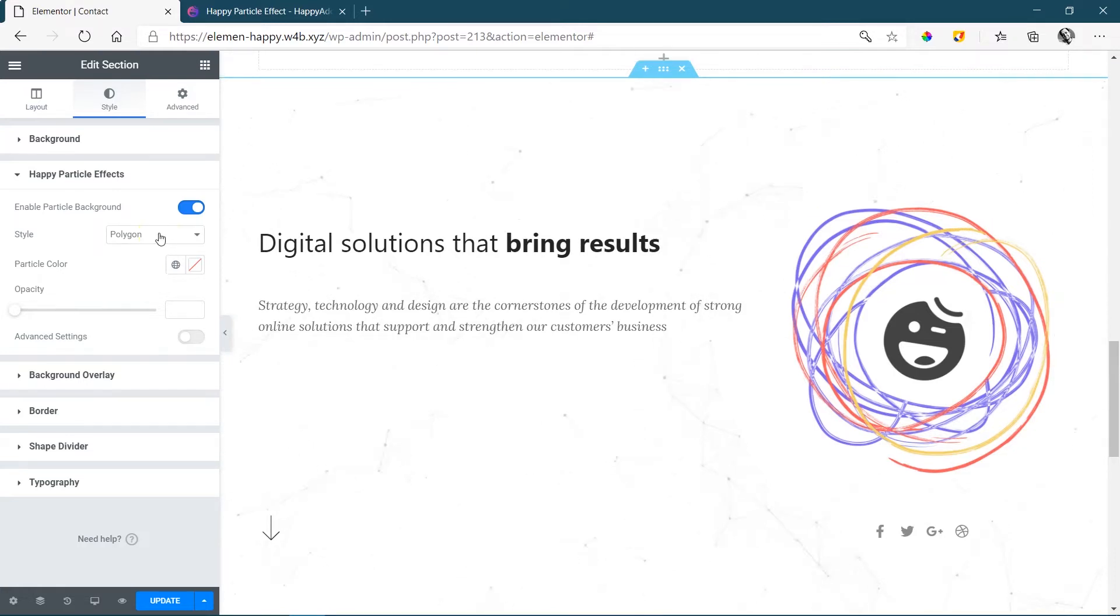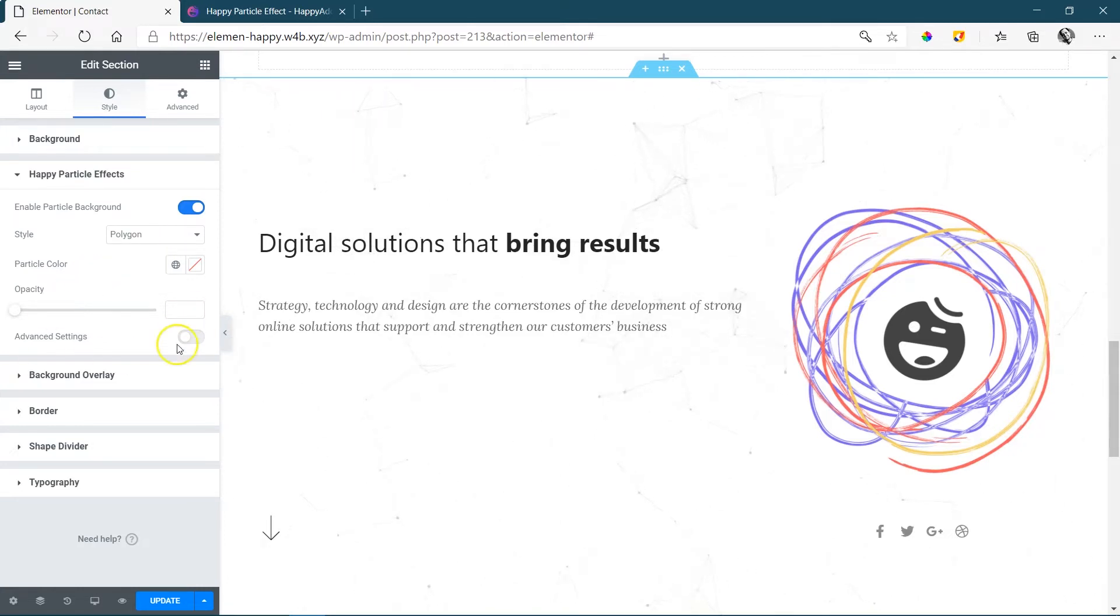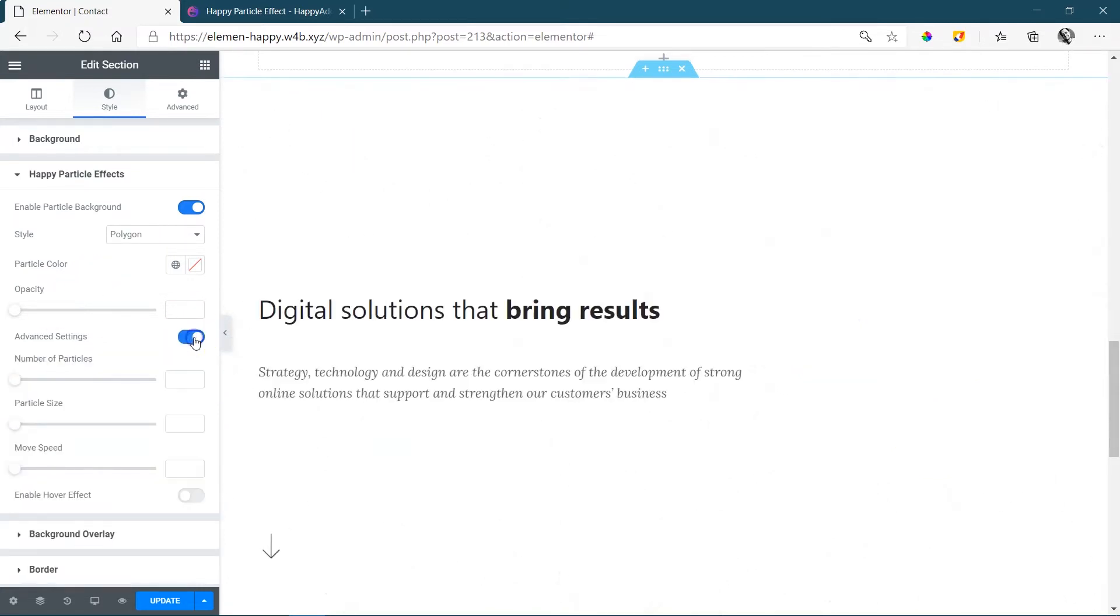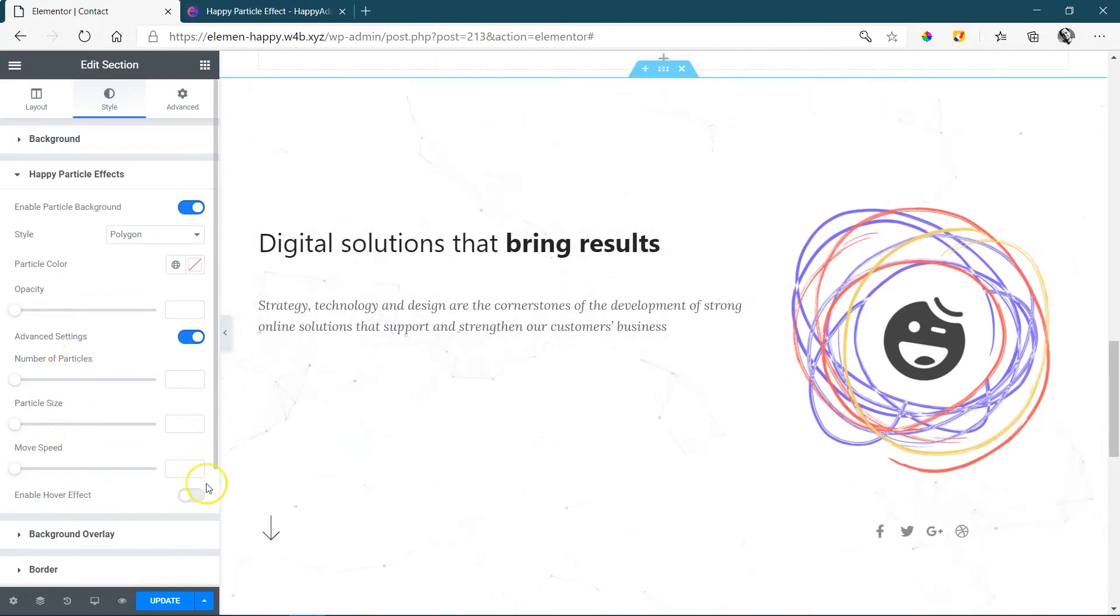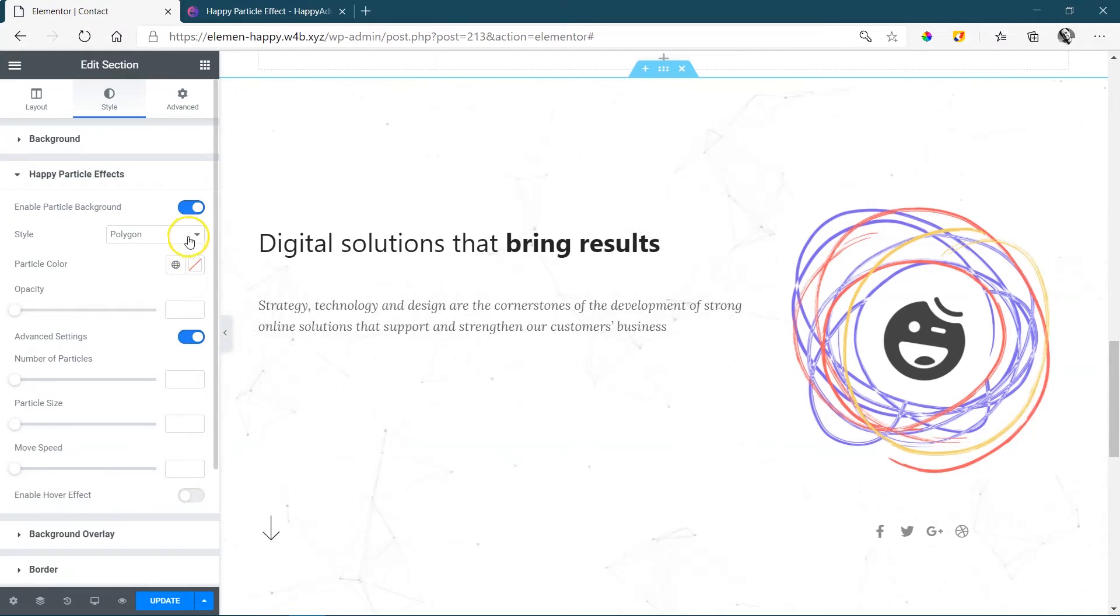If you want a little bit more control apart from the standard setting, just go here to advanced settings, and if you activate this it will give you control over the number of particles, particle size, movement speed, and even enable hover effect.